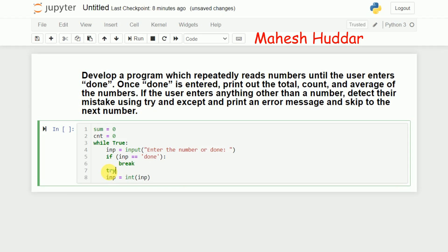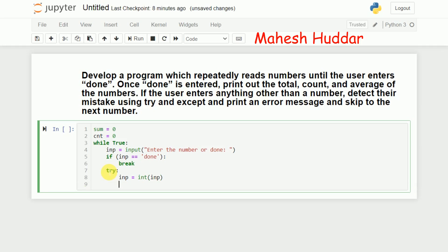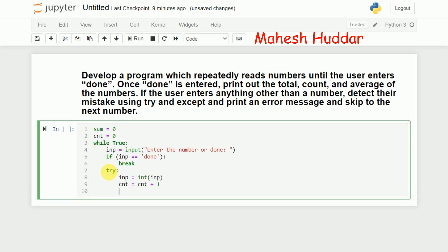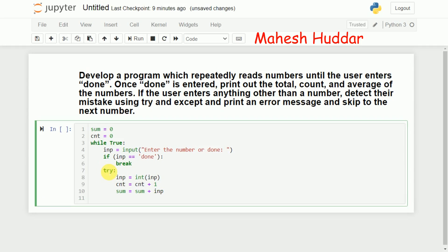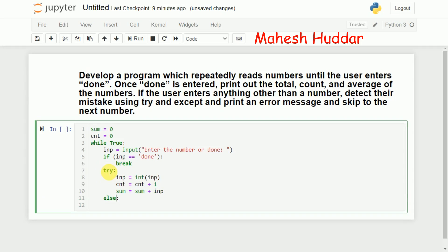I will put 'try' here, and within this try block I will attempt to convert the input into an integer. If it is successfully converted, I will increment 'cnt' by one — cnt = cnt + 1 — and I also need to calculate the sum: sum = previous sum + inp. If it is not successfully converted into an integer, it should go to the except block.